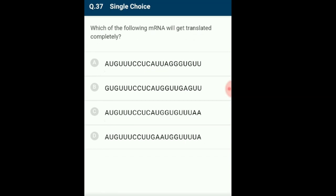Question 37: Which of the following mRNA will get translated completely? mRNA is a transcribed polynucleotide later translated by ribosomes using tRNA to join amino acids and make proteins. The genetic code is in triplets called codons and is universal. AUG is the initiator codon whose presence is required at the start of the sequence to initiate translation. Without AUG, translation for that sequence will not occur; AUG also codes for amino acid methionine. The answer is option C.